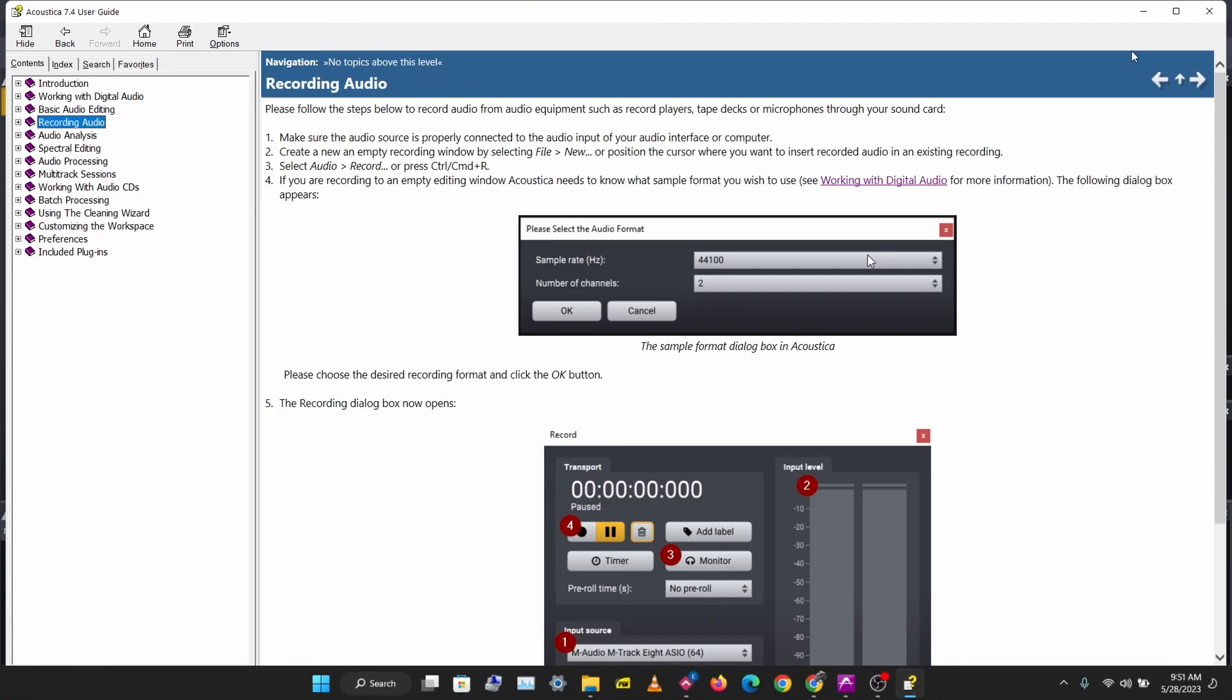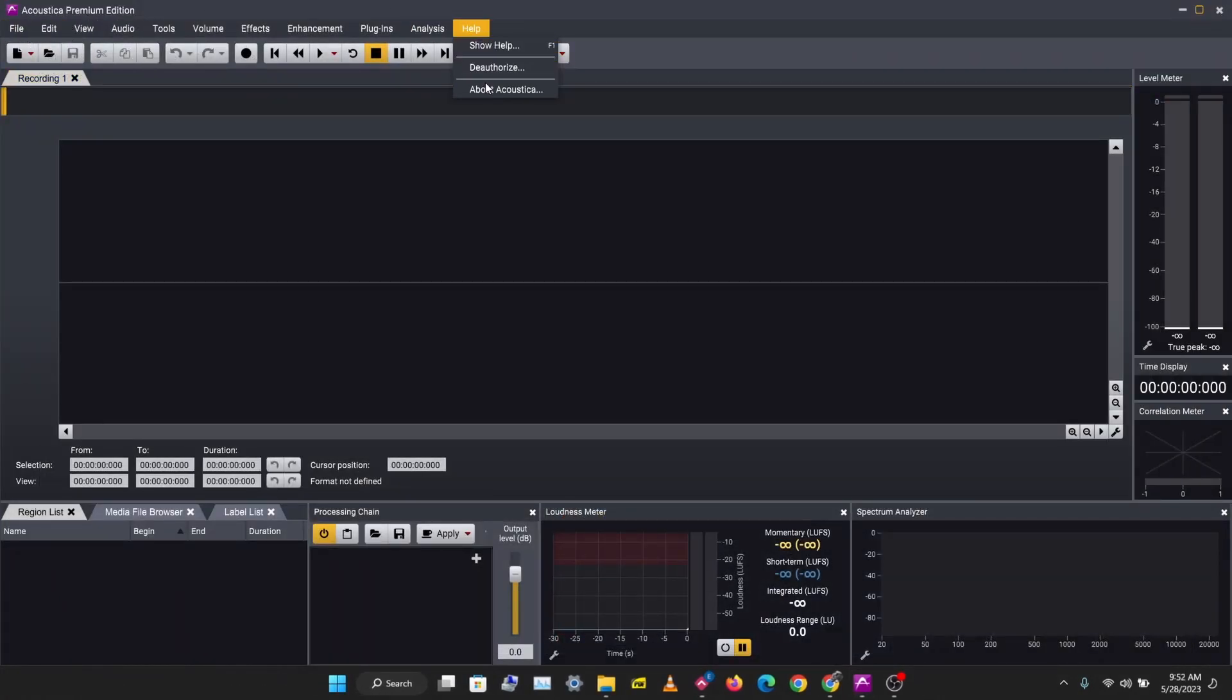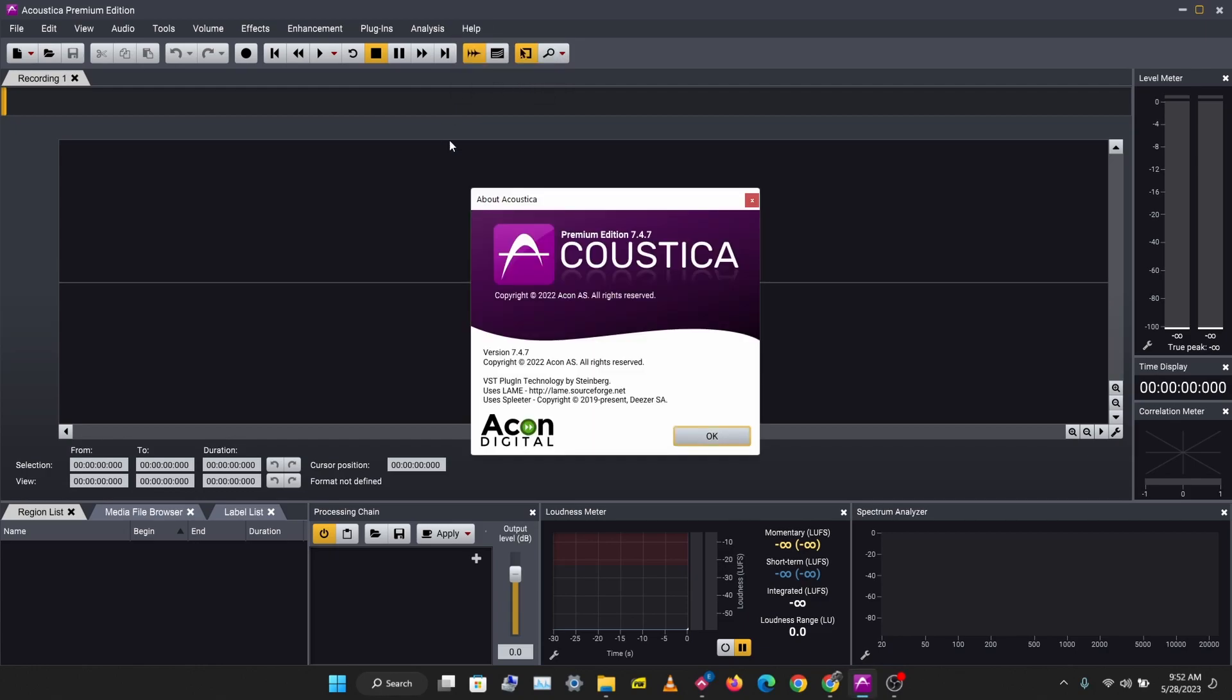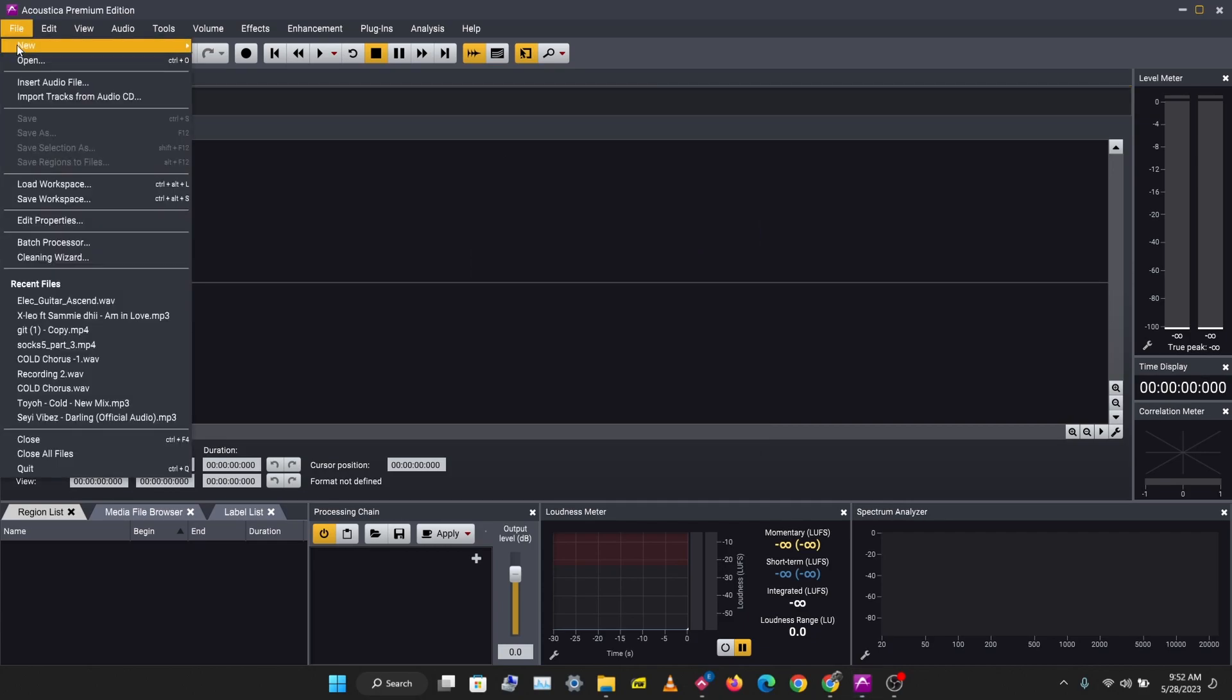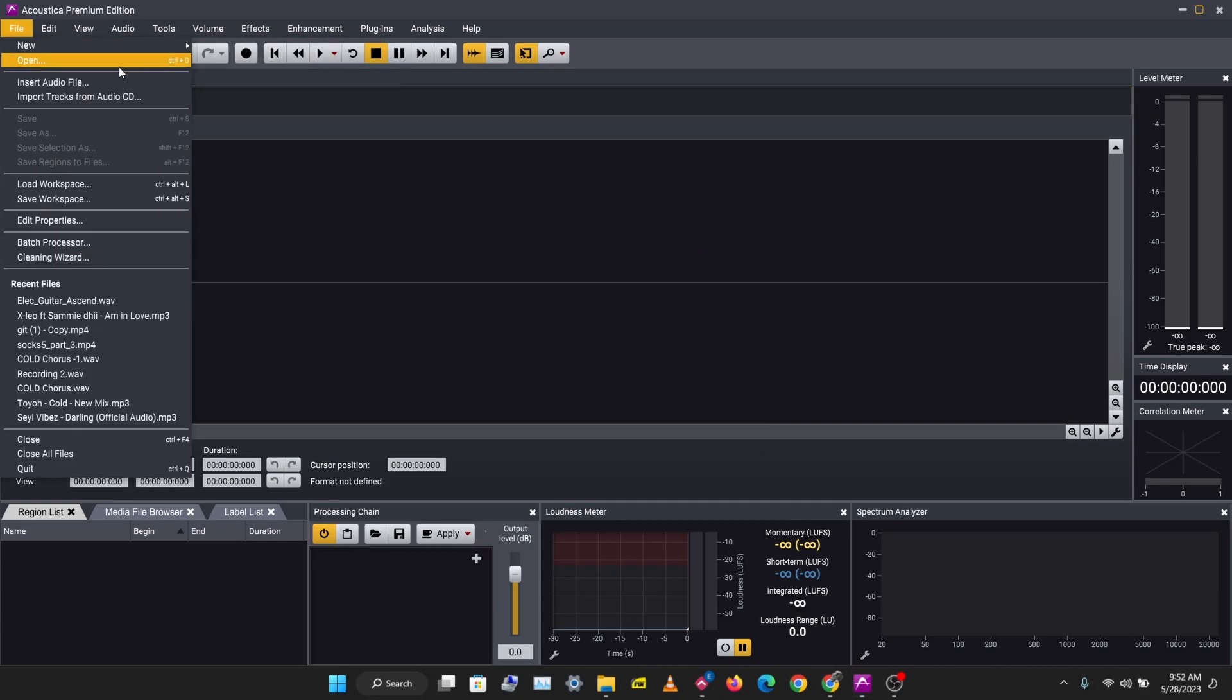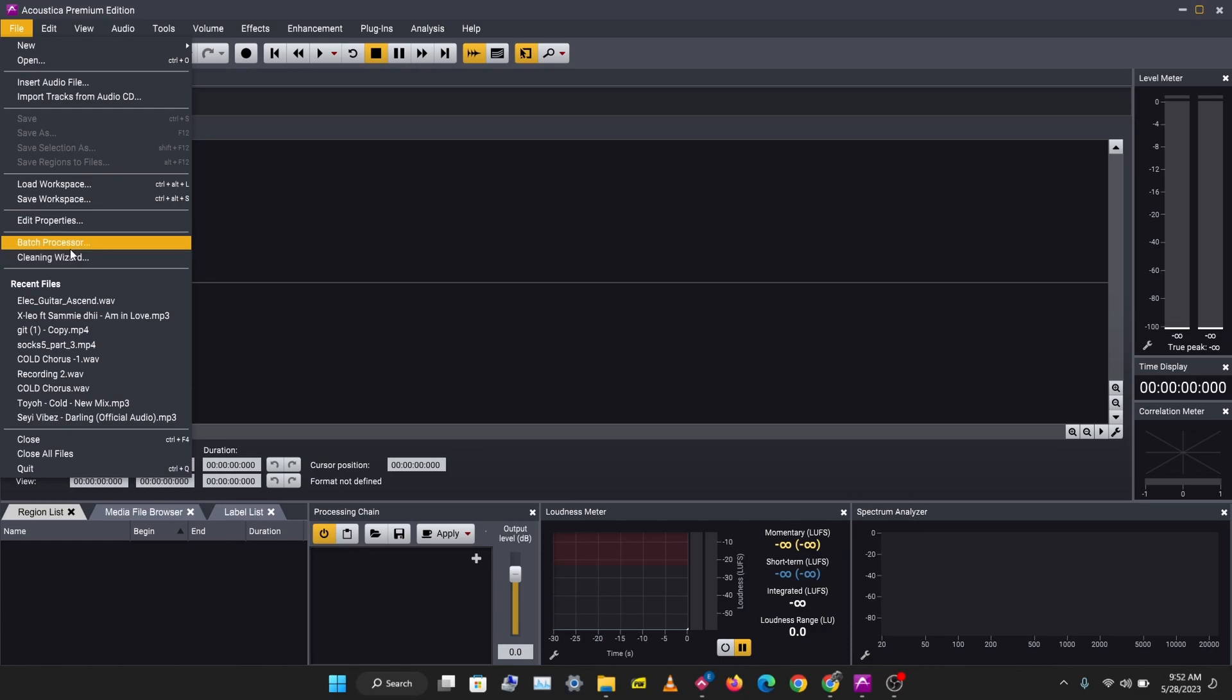So that's the first thing about Acoustica. You can authorize Acoustica here, you can see your version here. Let's take a look at the File menu. You can create a new project, open a project, import audio files, save and load workspaces. We'll take a look at batch processor and cleaning wizard in a later video. You can see your recent files here.